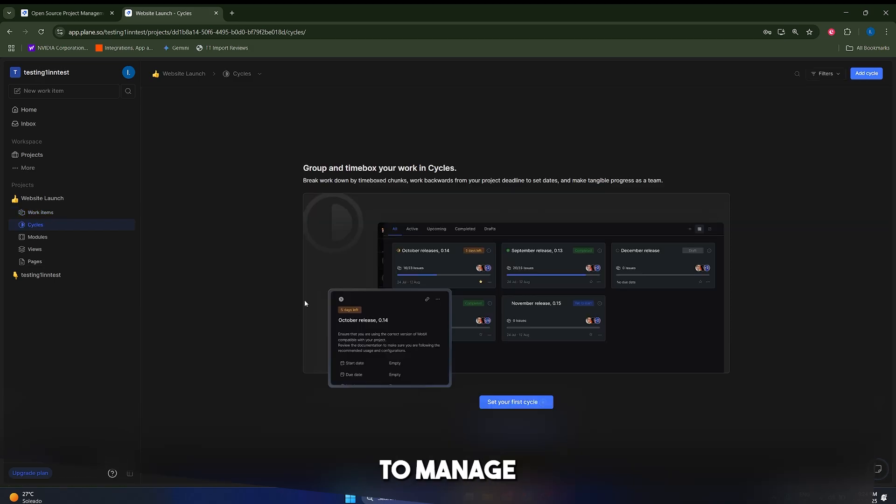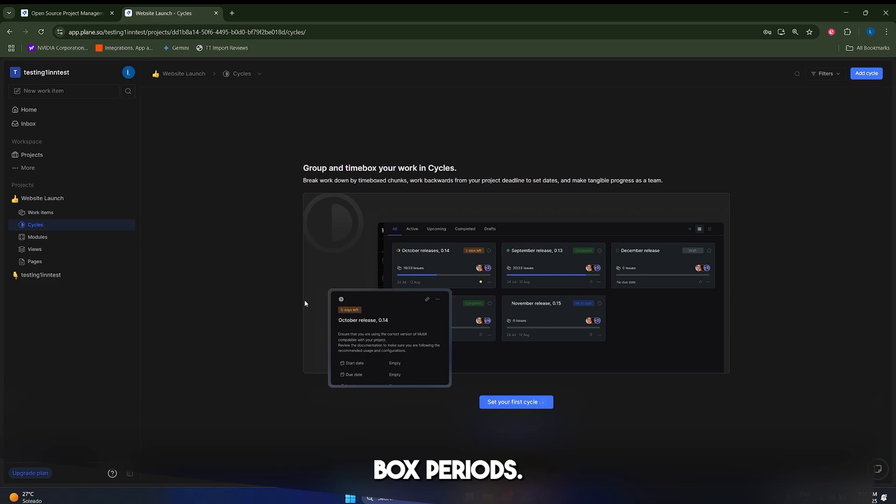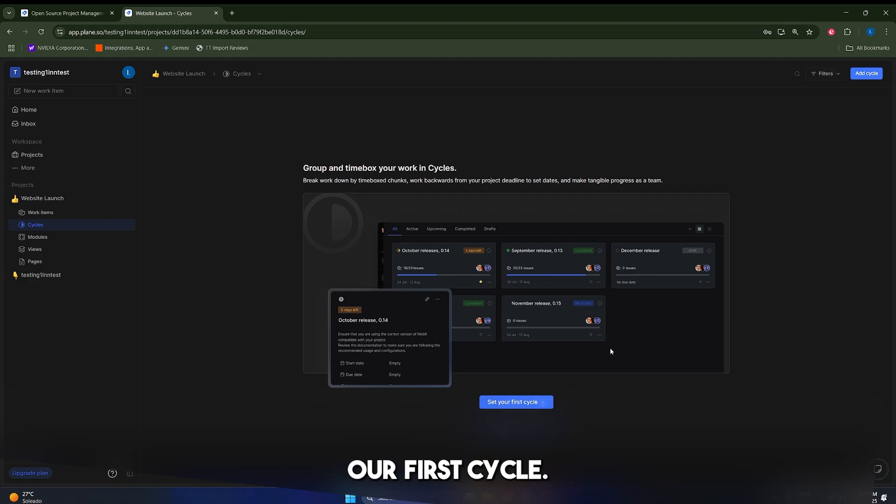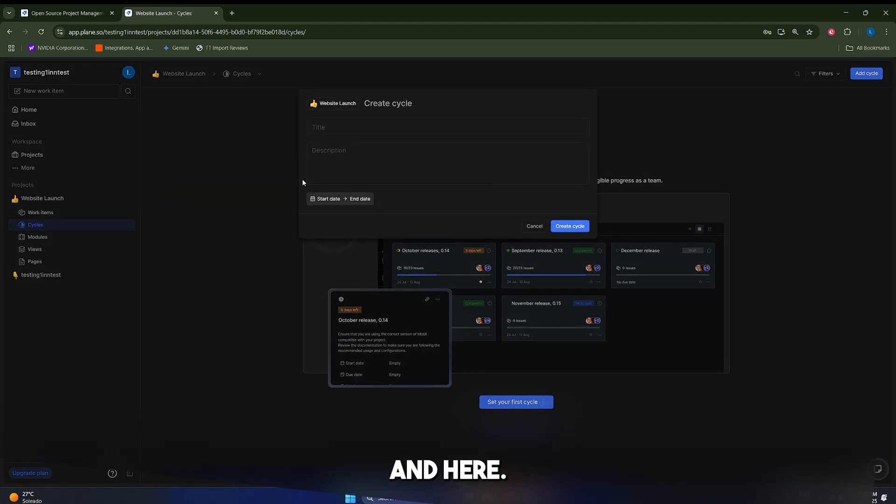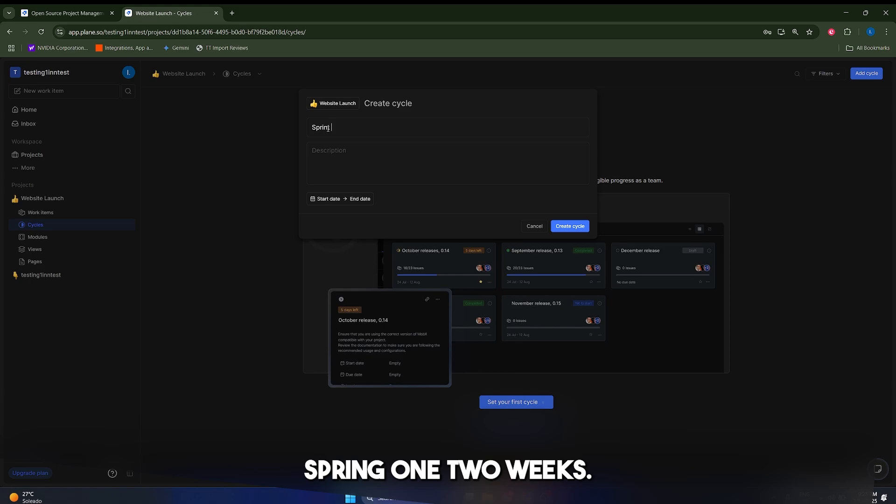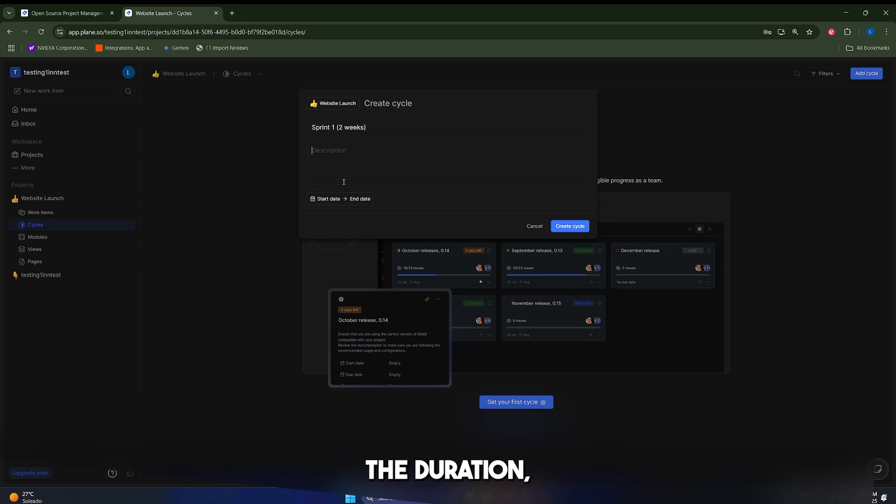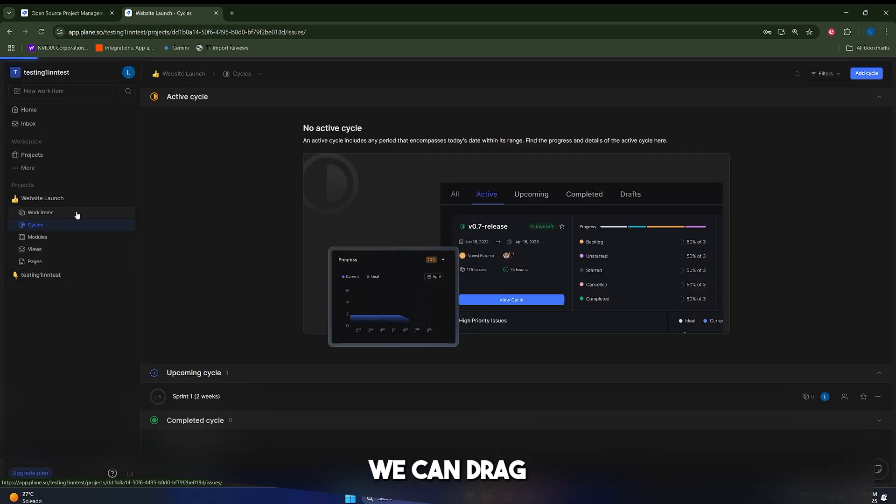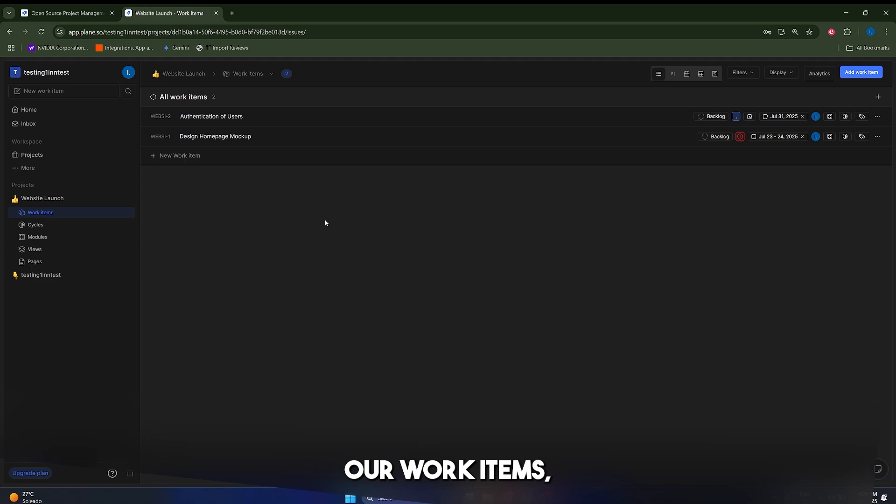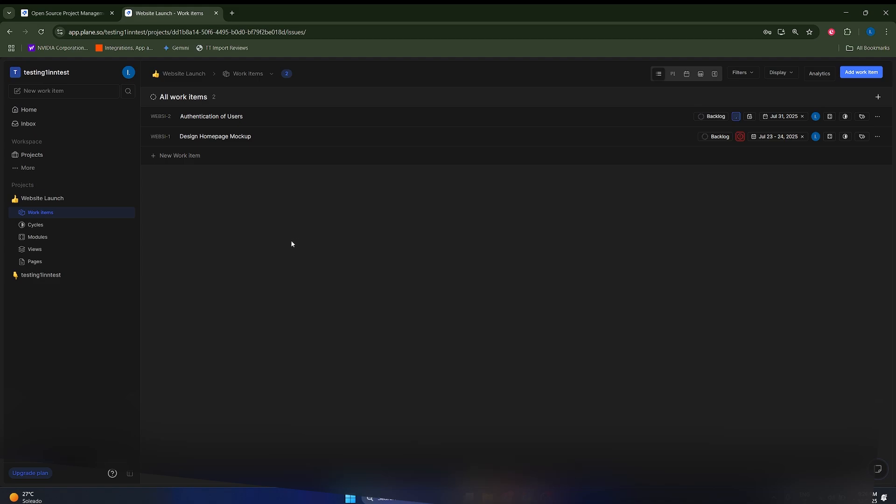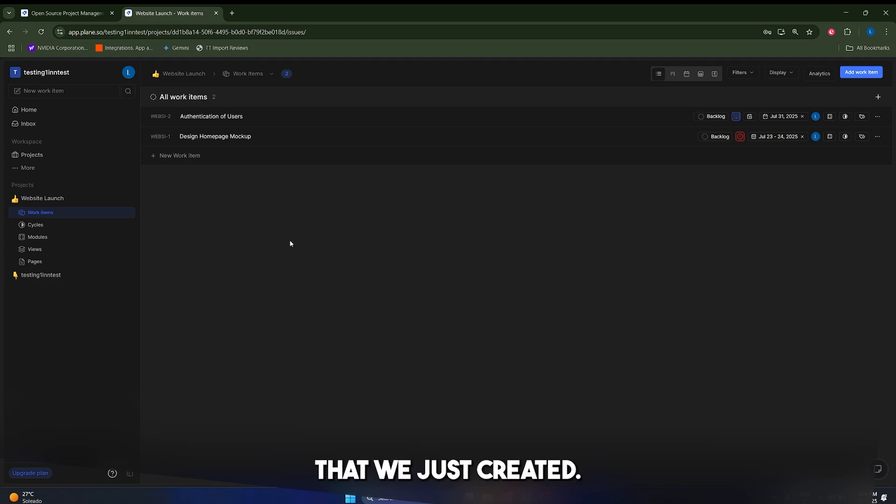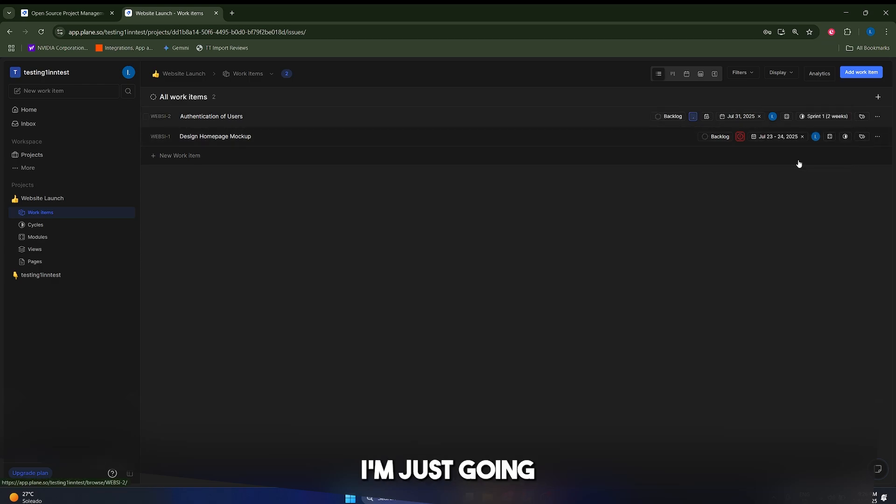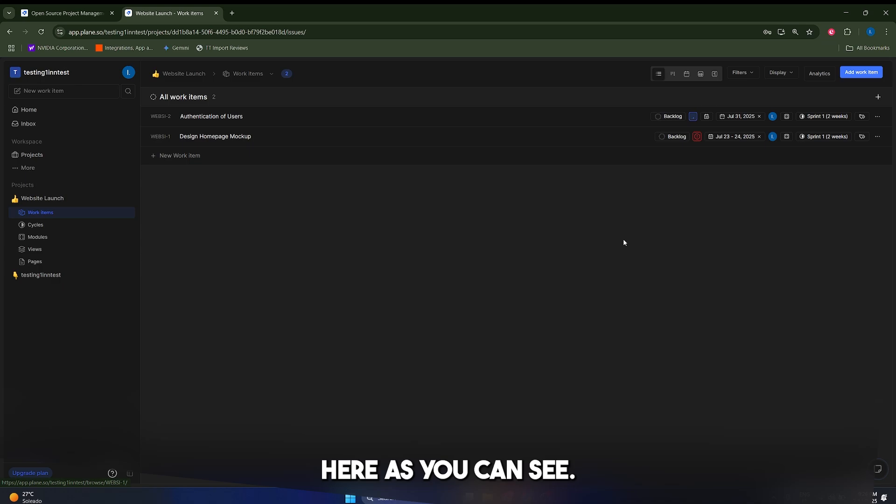Now, also, guys, to manage our work in time box periods, Plane uses cycles, which are essentially sprints. Let's first create our first cycle in here, and we're just going to call this sprint one, two weeks. This is going to be the duration, and we're just going to create it like this, guys. It's going to be very simple, and what we can do now is we can drag our work items, our tasks, our issues to this particular cycle that we just created. So let's click in here. I'm just going to click on this button, and then I'm just going to assign it to here, as you can see.